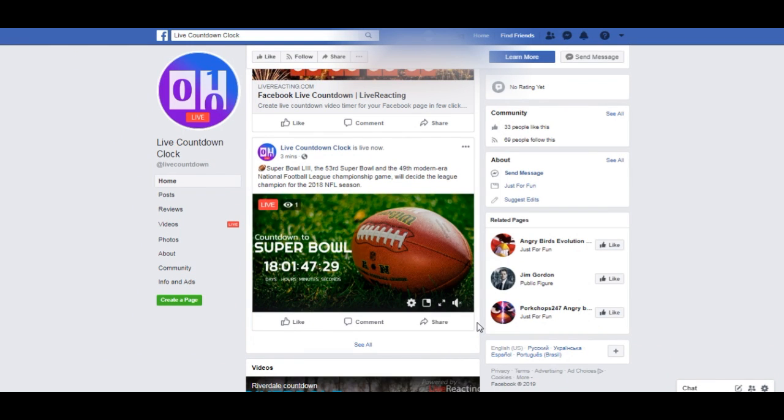Hey guys! In this video I'm going to show you how to create a real-time countdown clock for your Facebook page. Using this method you don't need to click on the link to see the countdown. It will be displayed directly in your feed.